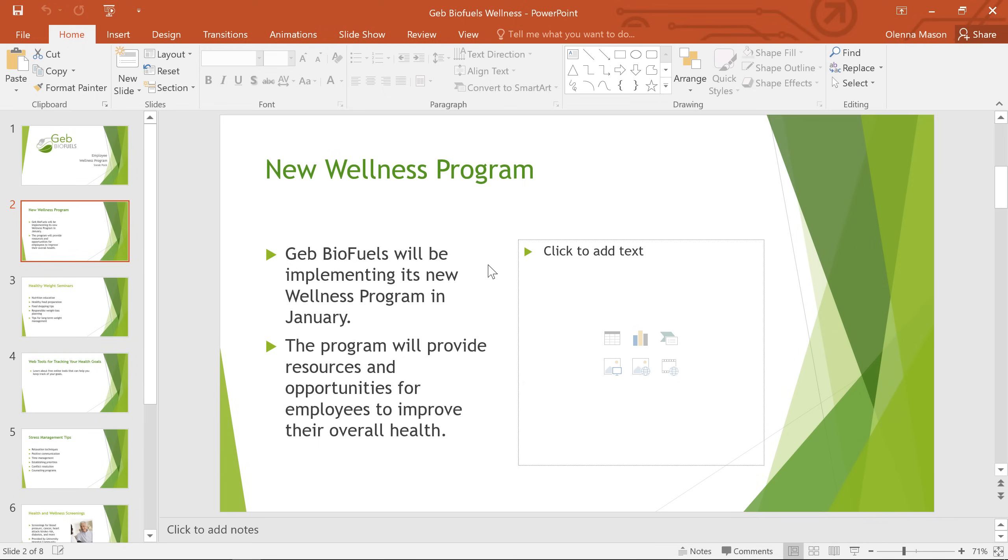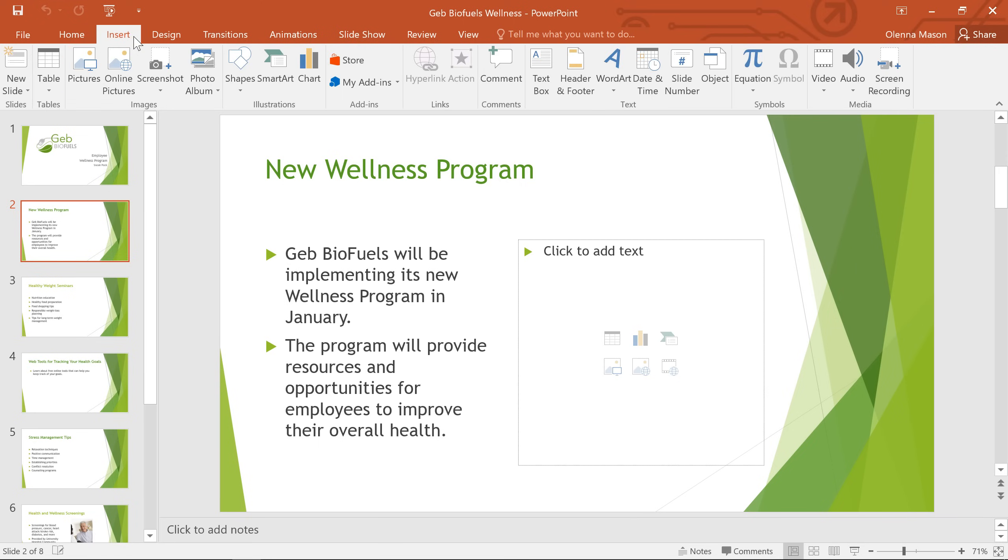It's easy to insert a picture using the placeholders on your slides. All you have to do is click the icon. But there are actually a few ways to add an image, even if your slide doesn't have a placeholder like this. It all starts with the Insert tab.